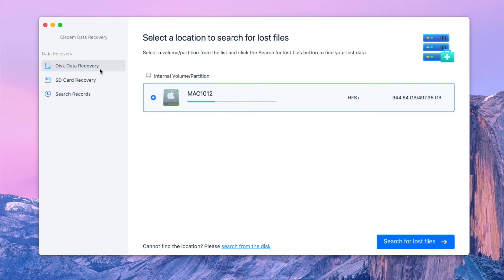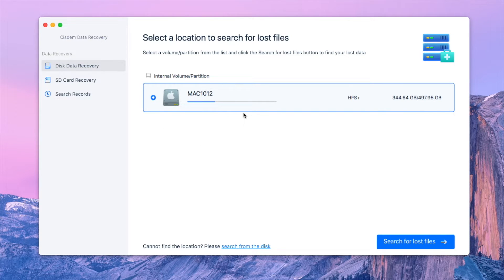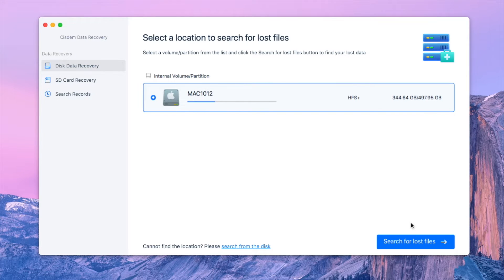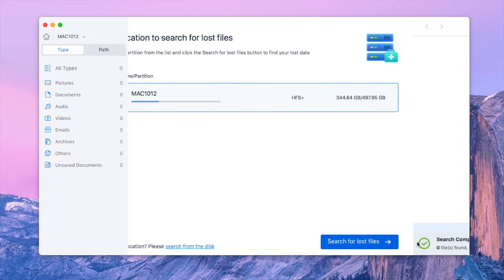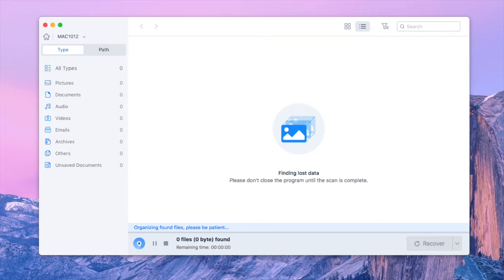Click disk data recovery. Select the drive where your RAR file gets lost and click search for lost files button to continue.